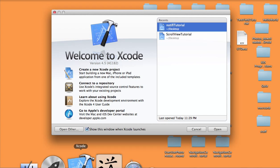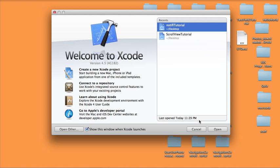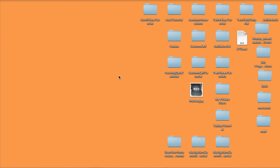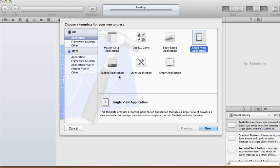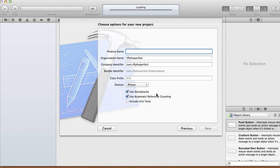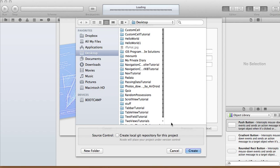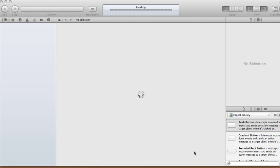Today in this tutorial I'm going to show you how to use NSNotificationCenter. Create a new single view application — I'm going to call this NS Notification Tutorial. We're going to use a storyboard, automatic reference counting, and then just create the project.